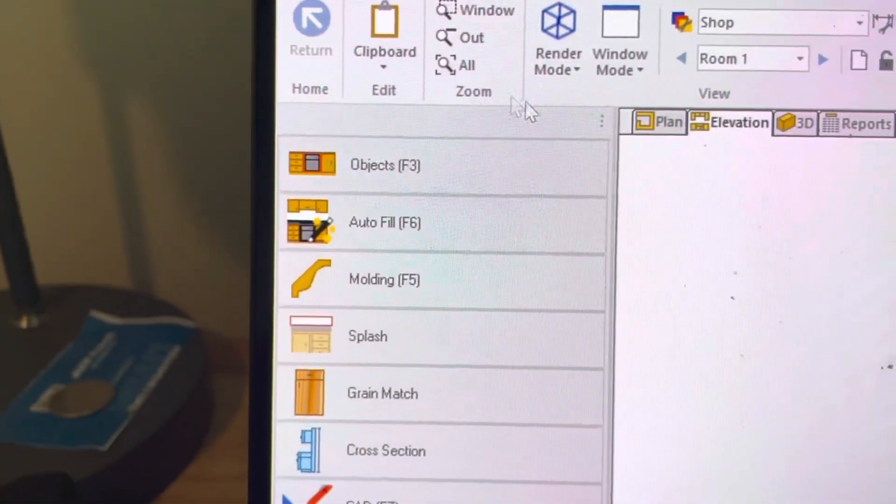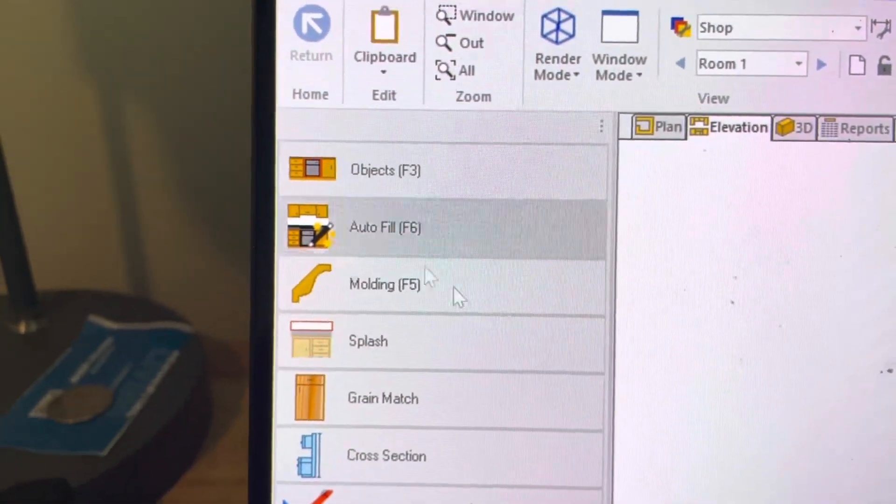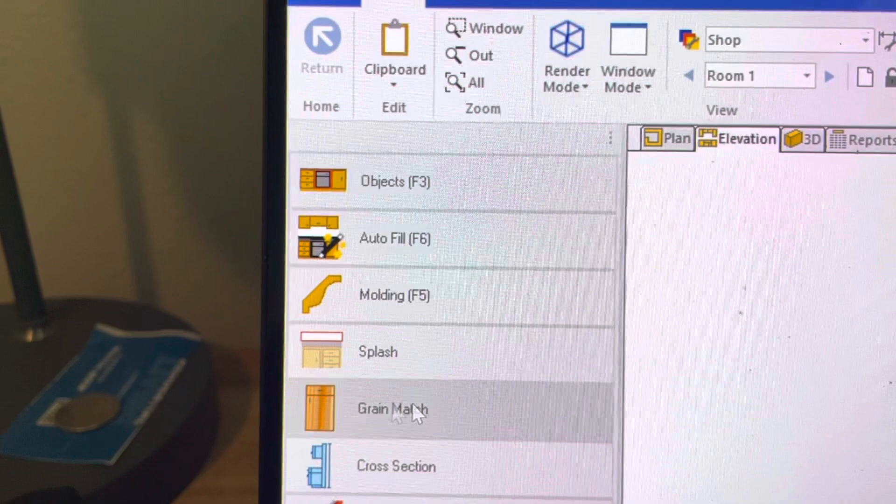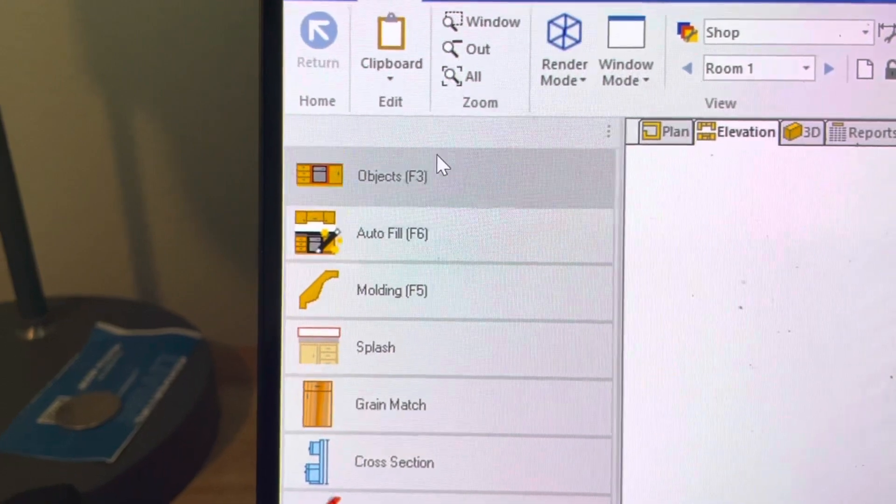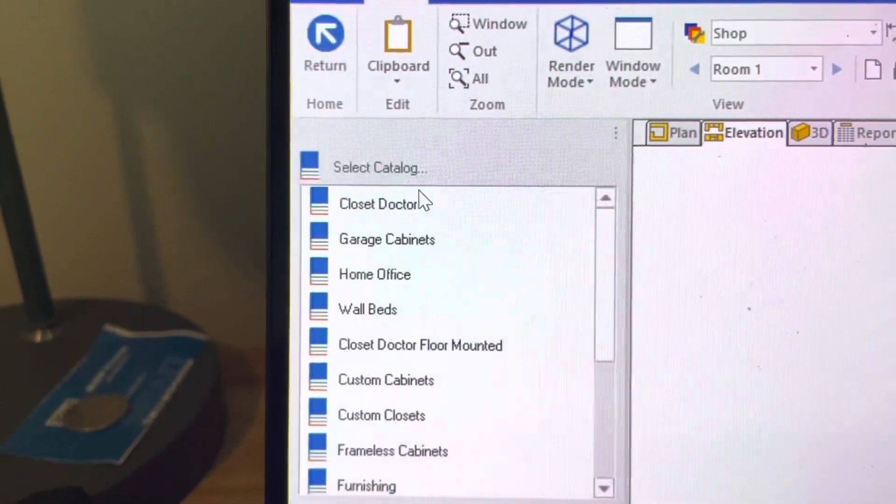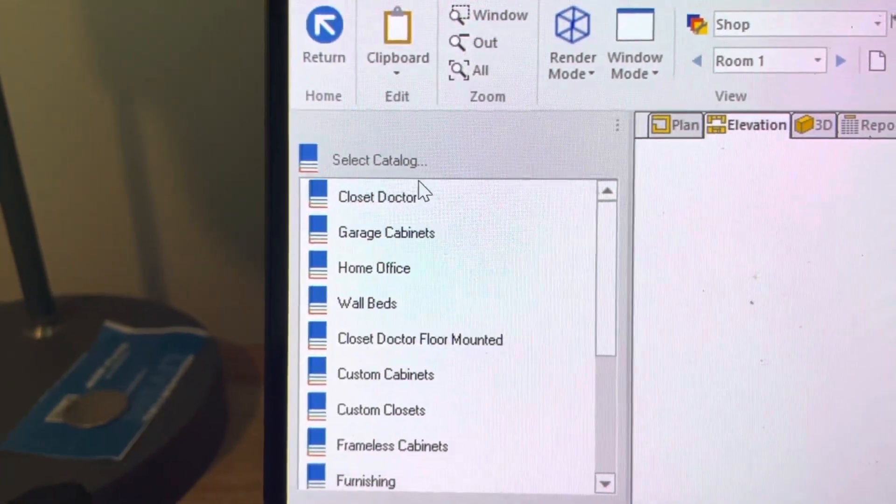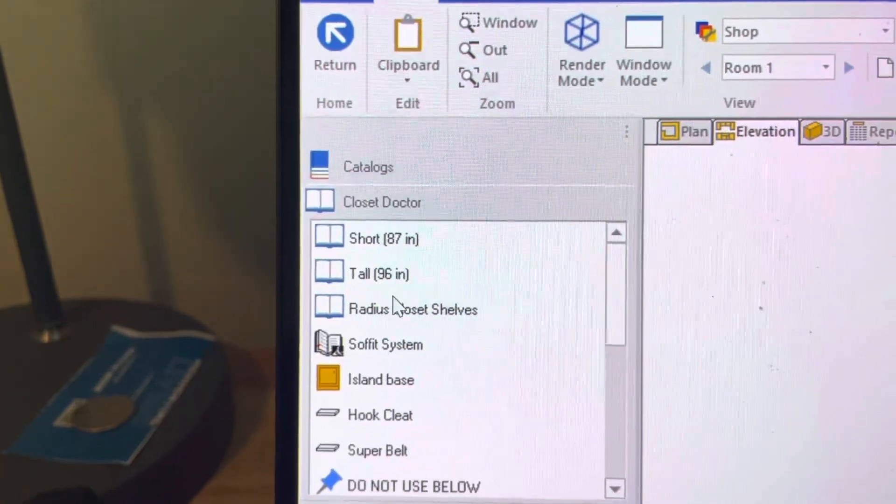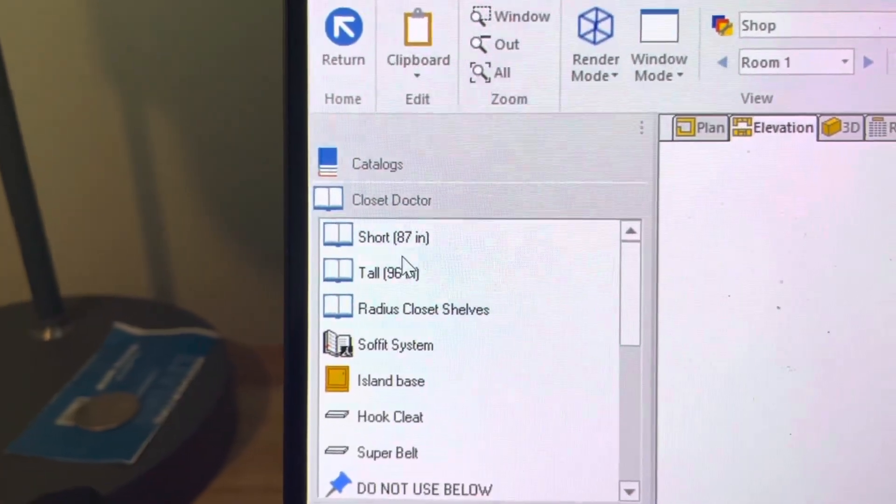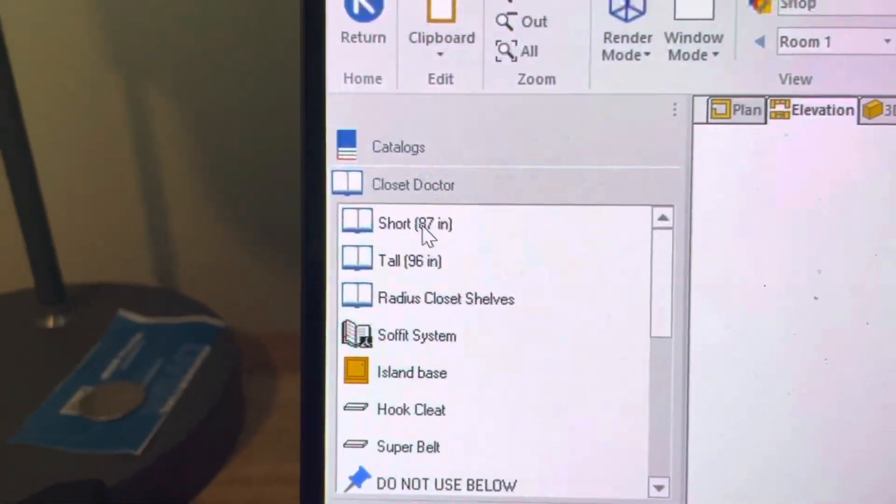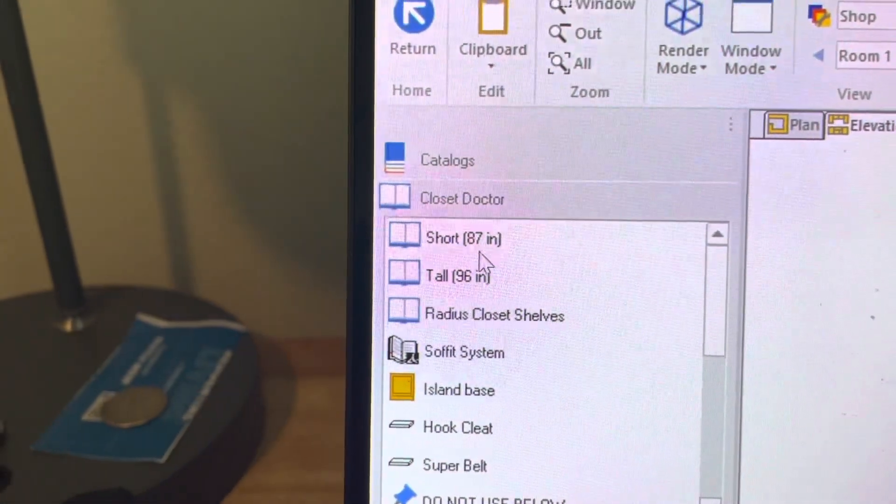Okay guys, when we update Cabinet Vision, the fonts and everything become really small. When you go into the catalog, it's really hard to see these, and if you've got bad eyes like myself, it's really tiny.